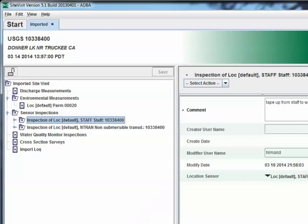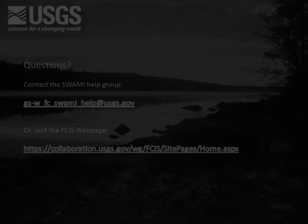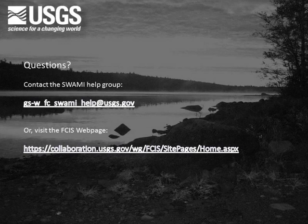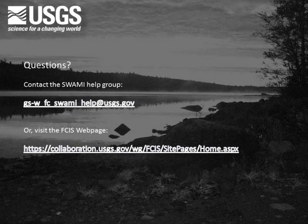This concludes our demonstration of uploading Swami XML files to SiteVisit. If you have any questions regarding this process, please contact the Swami Help Group at the email address shown or visit the FCIS webpage at the address shown.